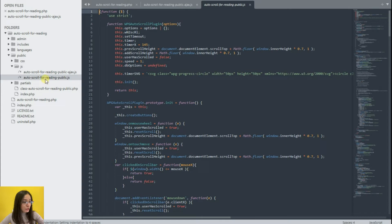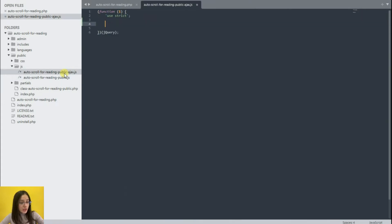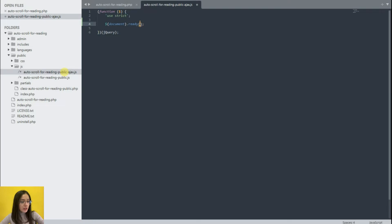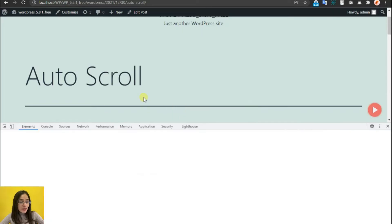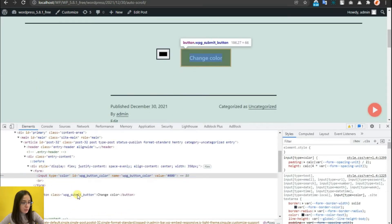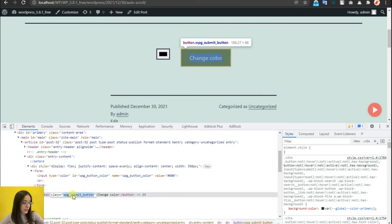Now let's go to the JS file. Here we should write the appropriate JavaScript code. We need to enter the home page, find the button, right-click on it and press the inspect button. Then from the code section copy the wpg-submit-button class and paste it to the appropriate place in our JS code.